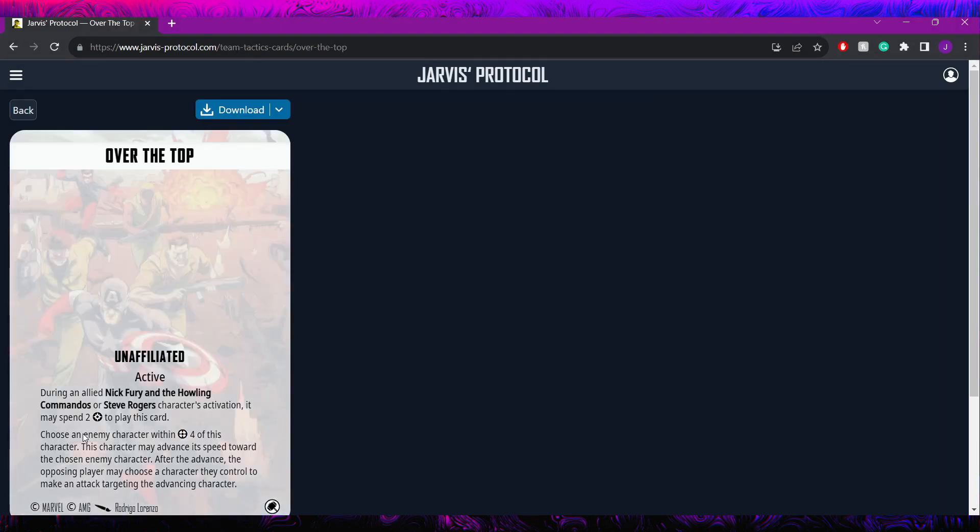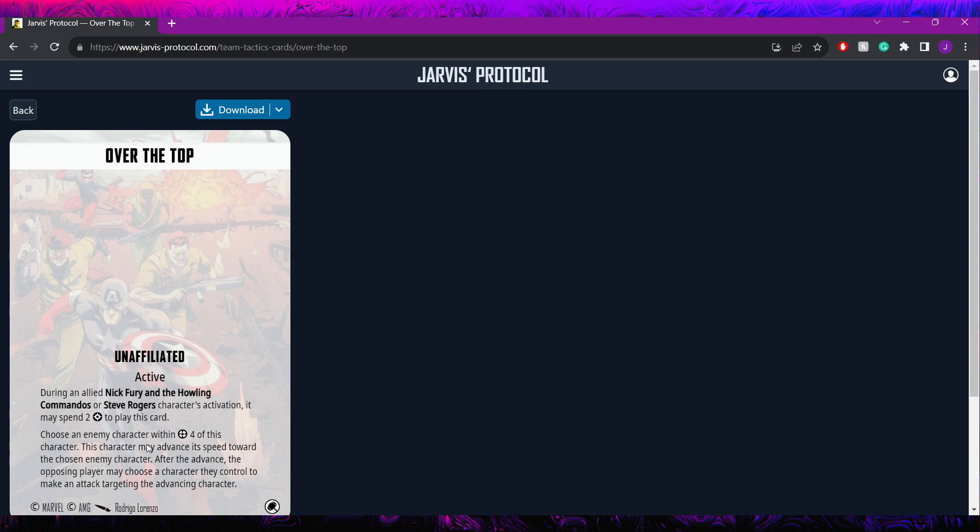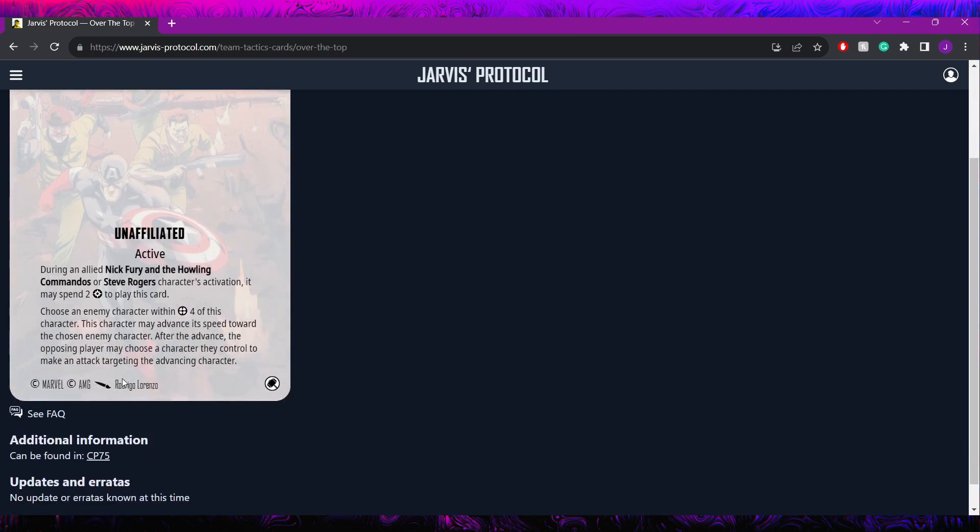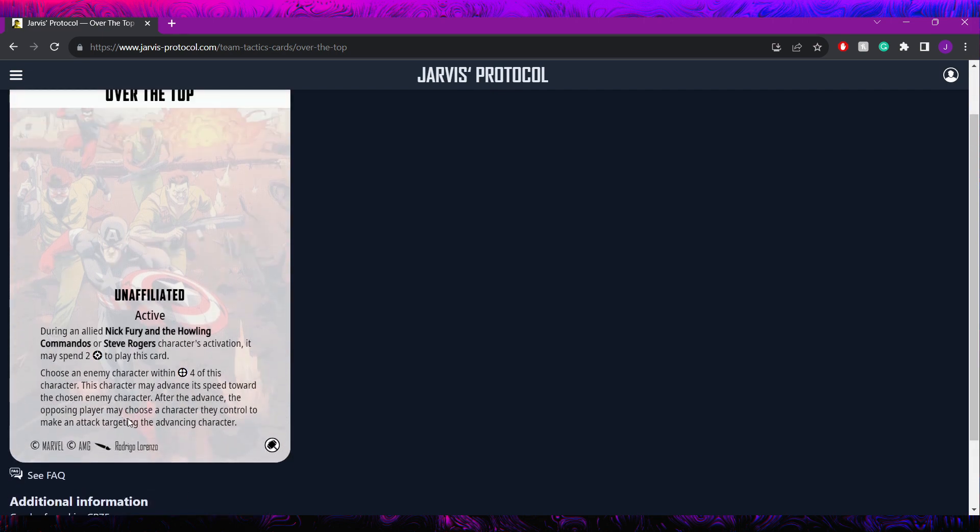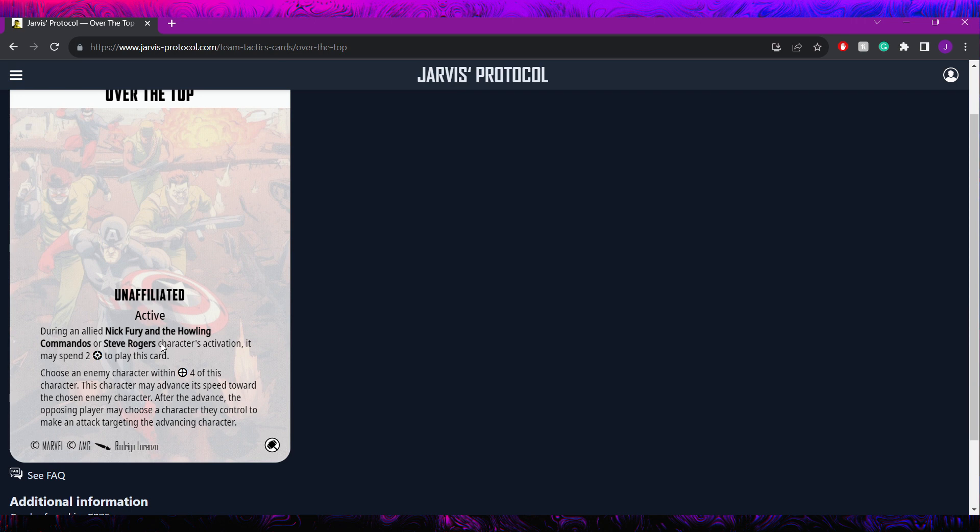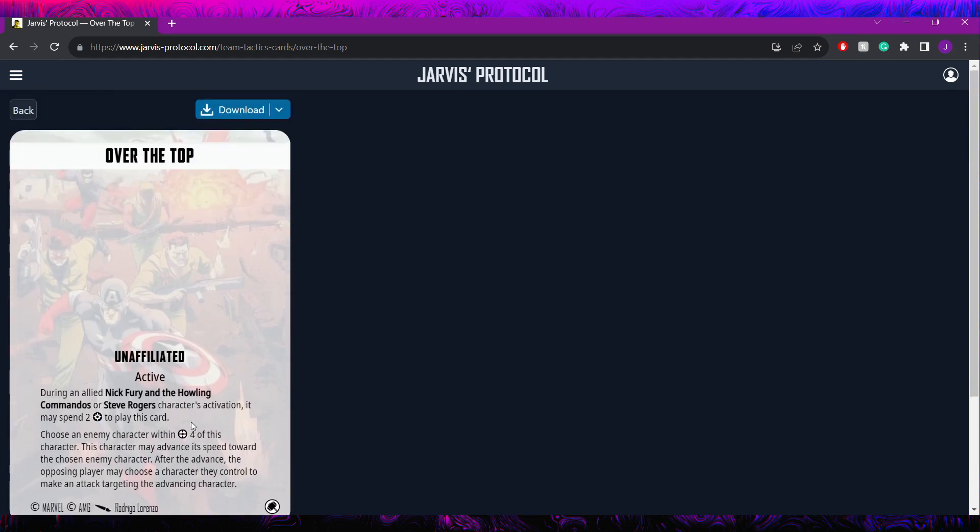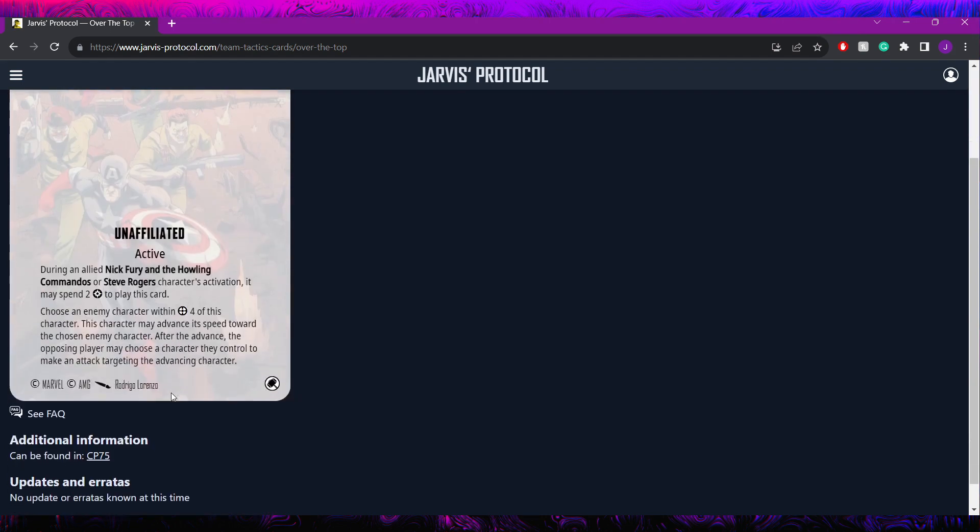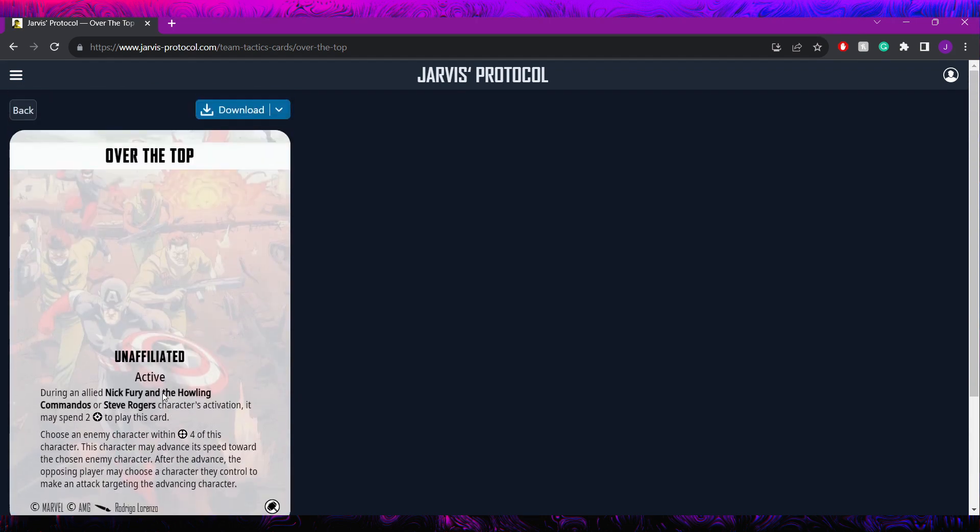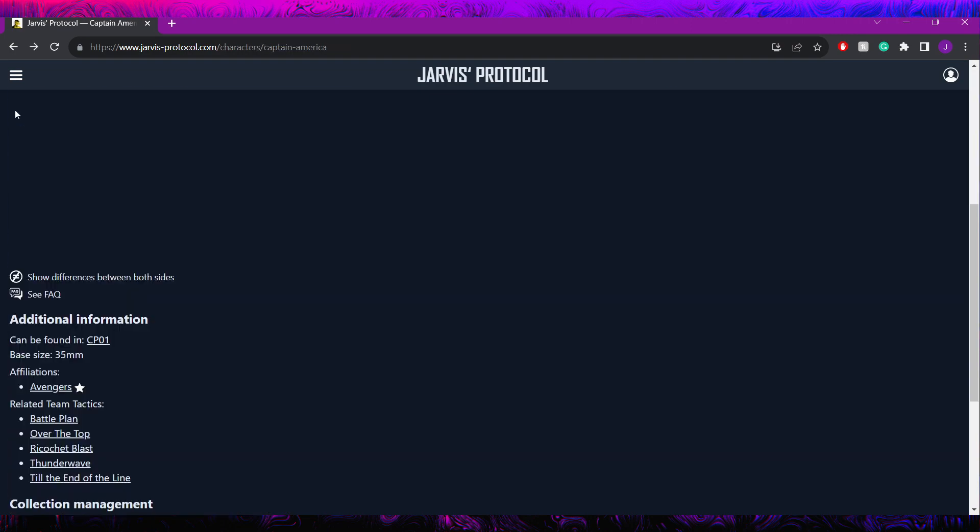He also has access to Over the Top here. This is during an allied Nick Fury and the Howling Commanders or Steve Rogers activation. It can spend two. You're going to choose an enemy character within four of this character. This character may advance its speed towards the chosen enemy character. After the advance, they may choose a character they control to make an attack targeting you. This is an interesting one. Again, it plays into that Steve is lacking mobility so this can help him get a little bit back and gives him a little bit of a synergy if you want to play around with the Howling Commandos. So that can be cool. The downside to this is you really don't want to be forcing more attacks into Steve because you are probably going to want to spend that power to Vibranium shield that attack depending on what type of attack it is and who's making it because you really don't want to be letting them plink extra damage onto Steve outside of their own activations. So it can be a little bit of an awkward card but I don't think it's necessarily bad.